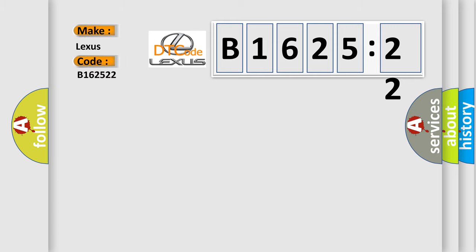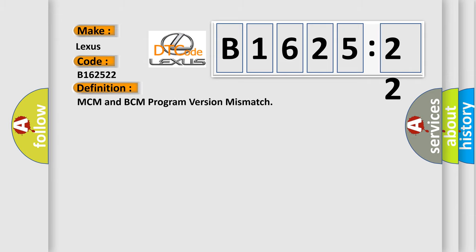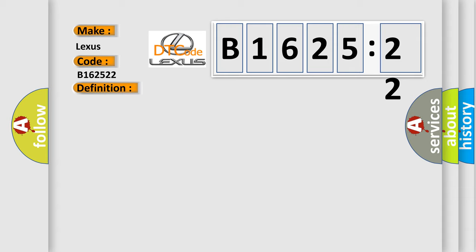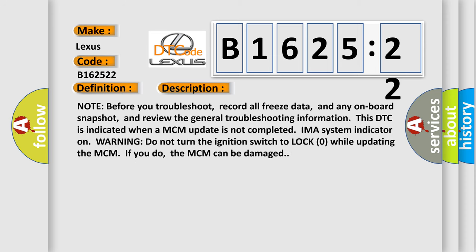So, what does the diagnostic trouble code B162522 interpret specifically for Lexus car manufacturers? The basic definition is MCM and BCM program version mismatch. And now this is a short description of this DTC code.